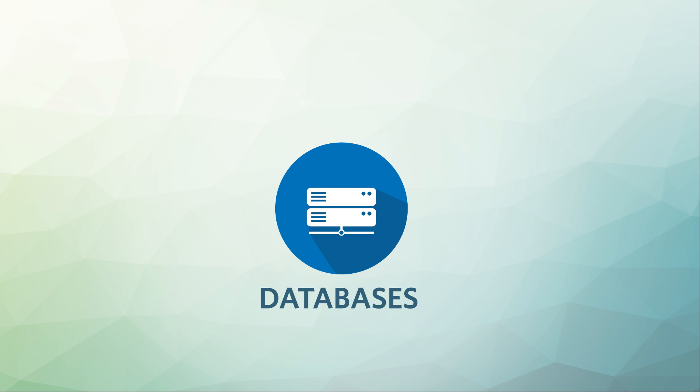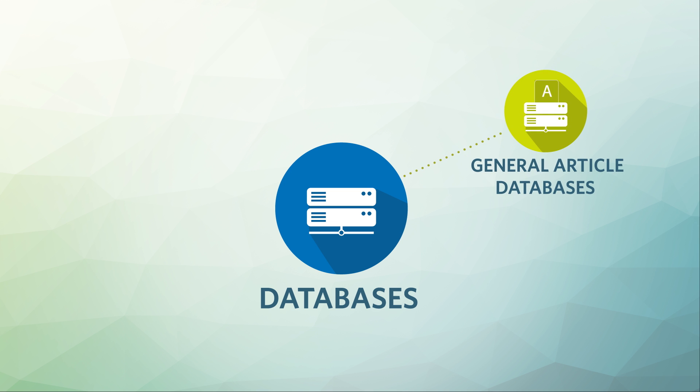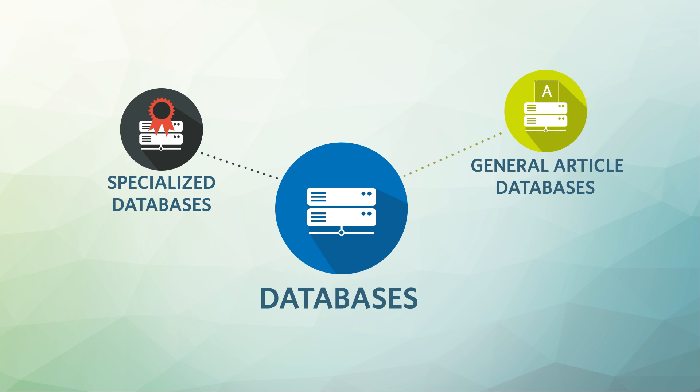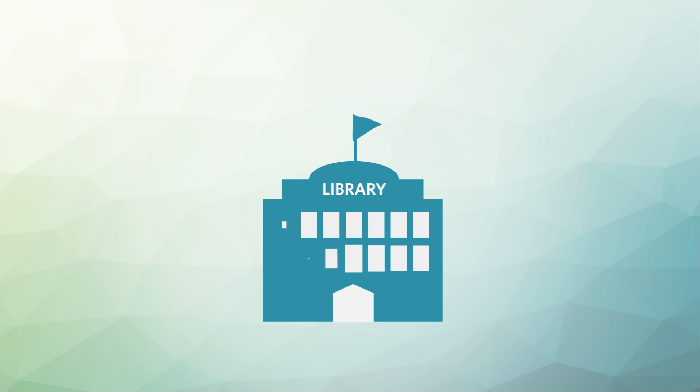Different types of databases such as general article indexes and specialized databases for researching specific industries or companies include licensed content from a wide variety of publishers. Check your local public or academic library for access, and if you visit in person, librarians can often provide tips on how to use databases effectively.